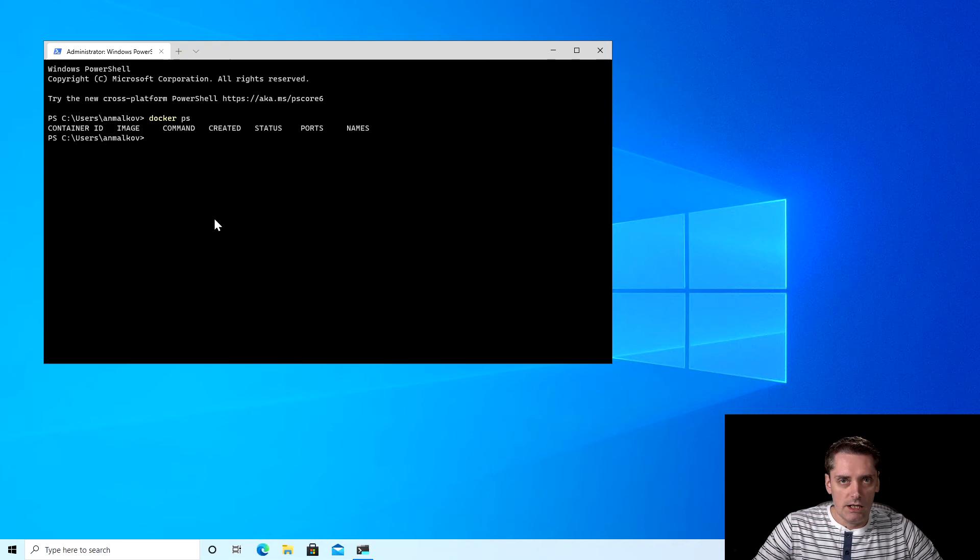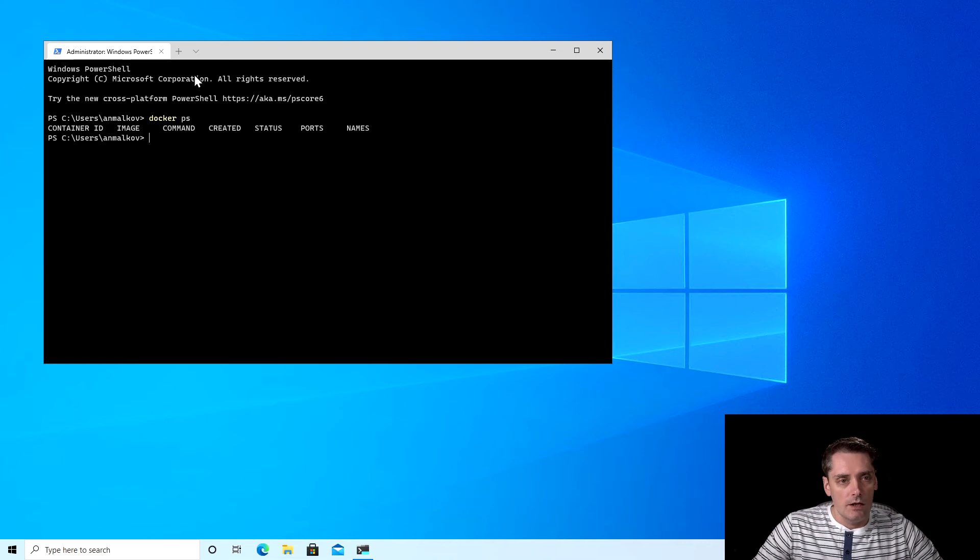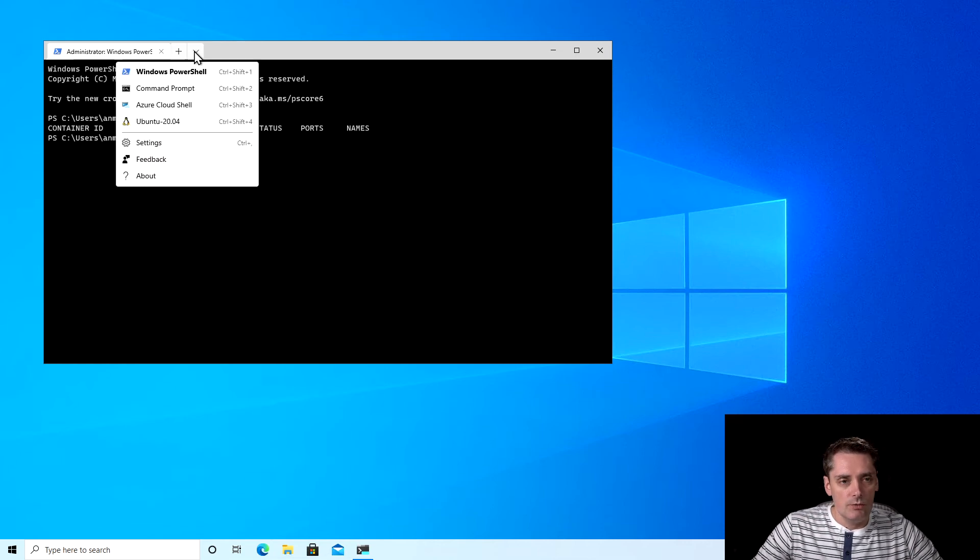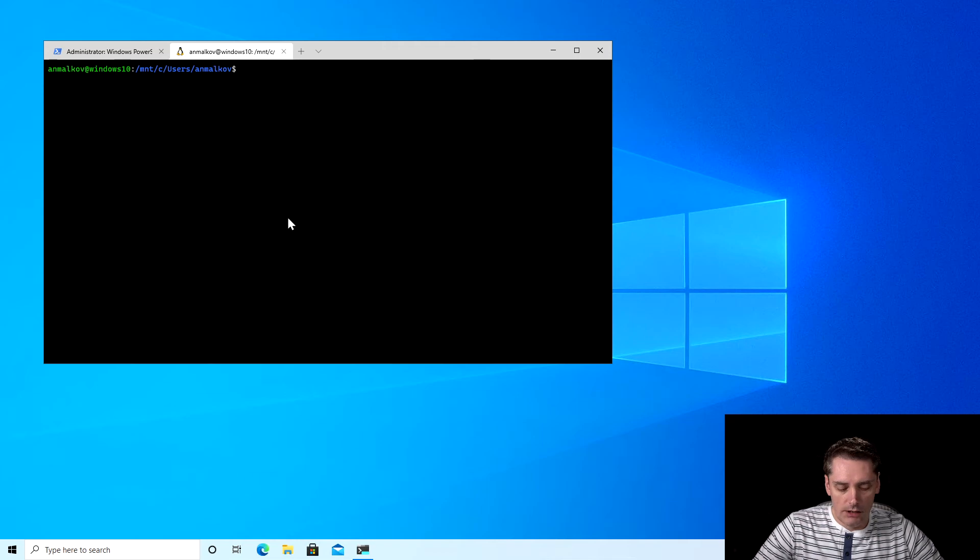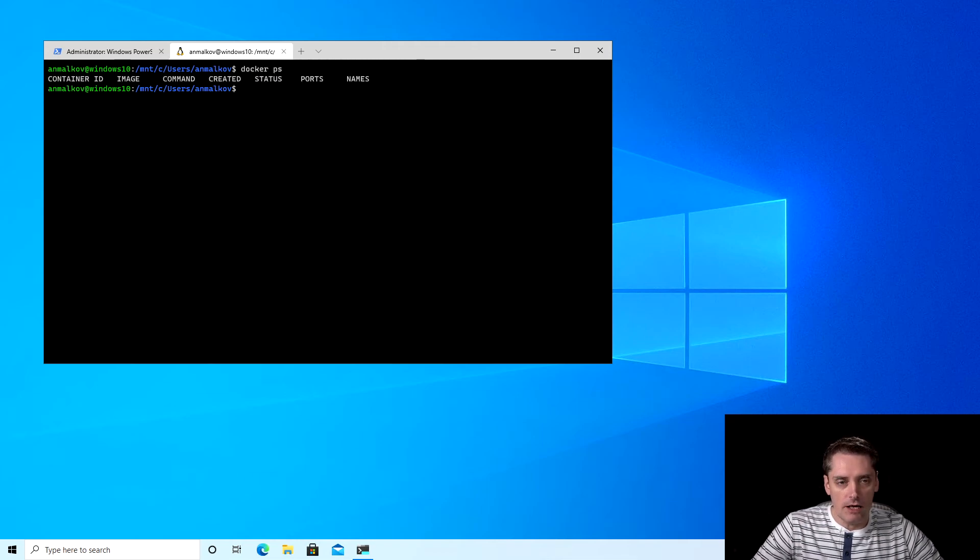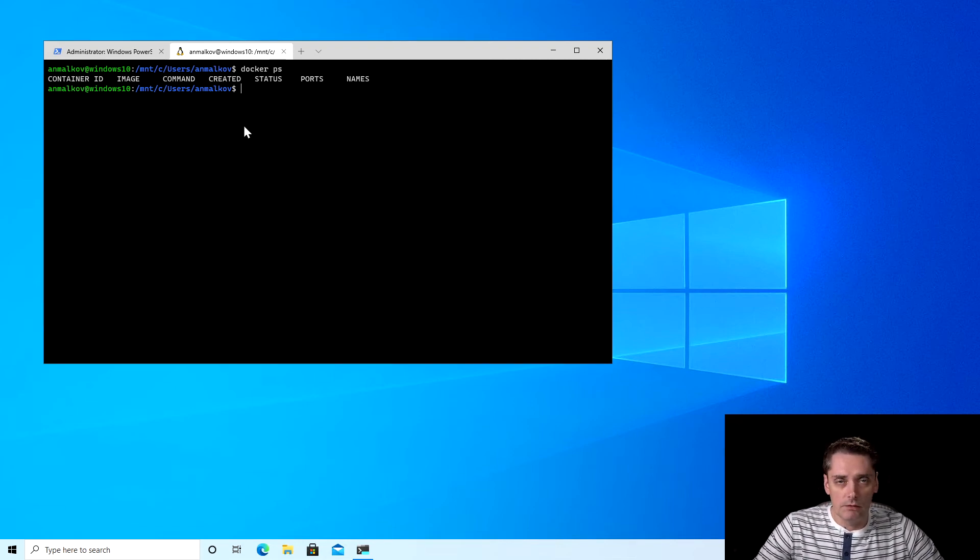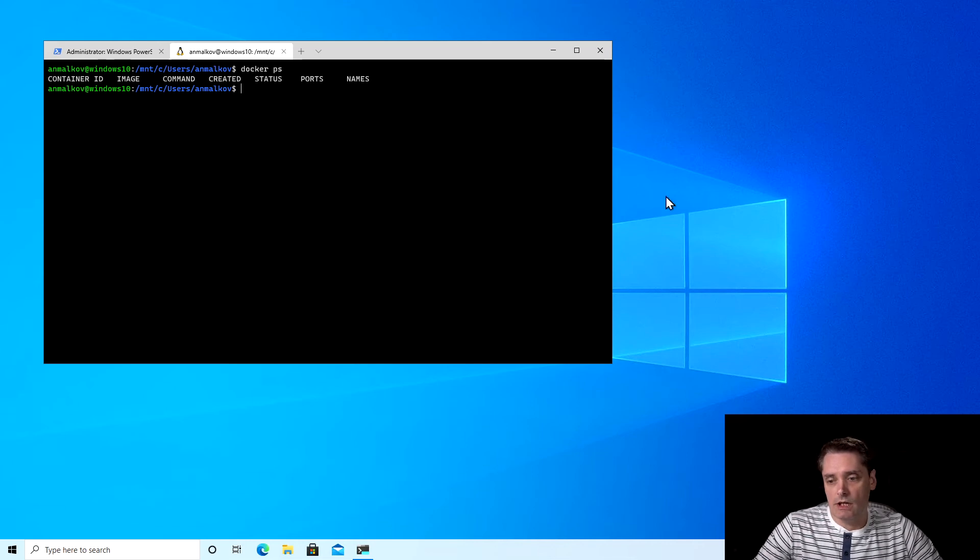In my case, I also have a Linux machine, Ubuntu machine that I'm running on my Windows 10. And if I switch to my Linux machine, to my Ubuntu, and I type docker ps here, I see that it's also working fine on my Linux machine. How is this possible?